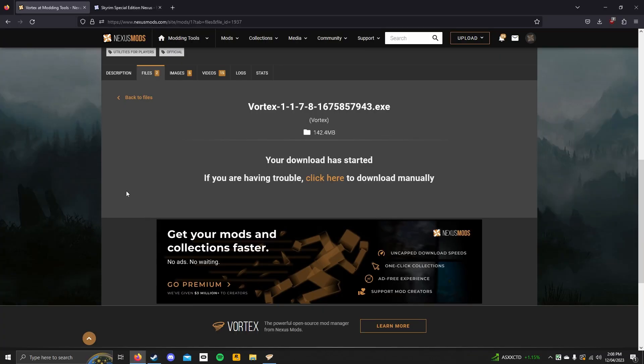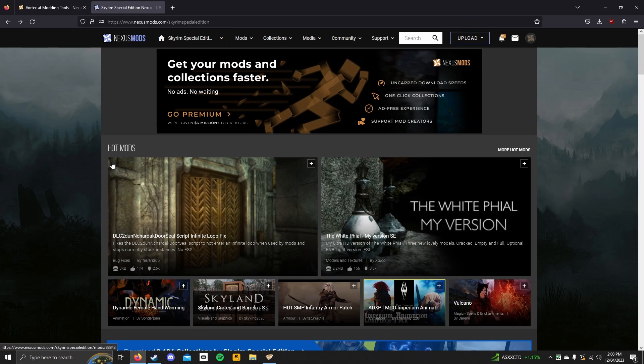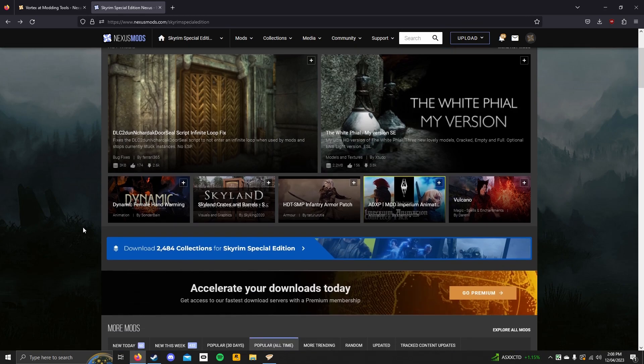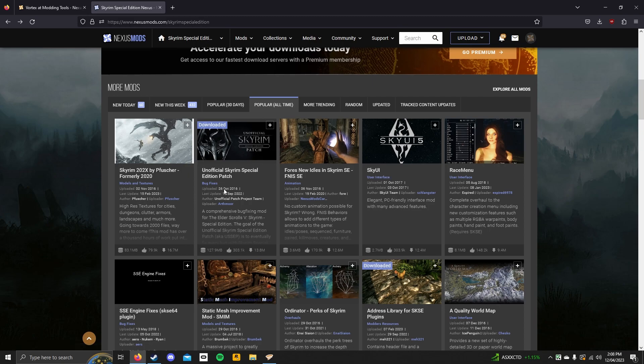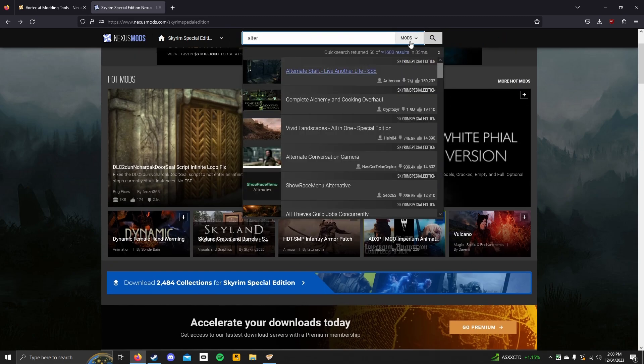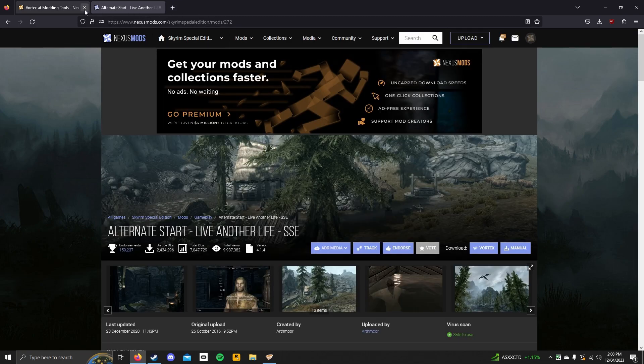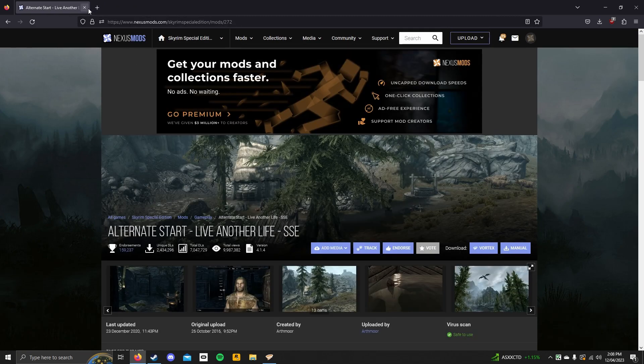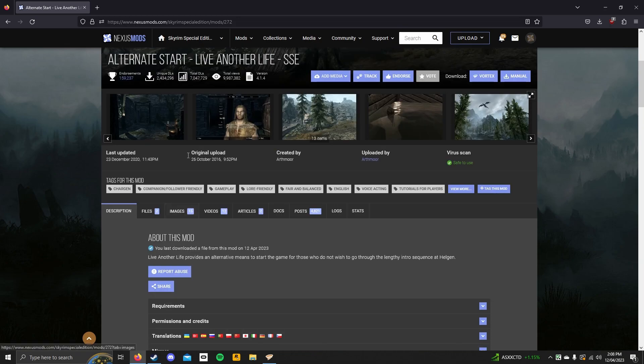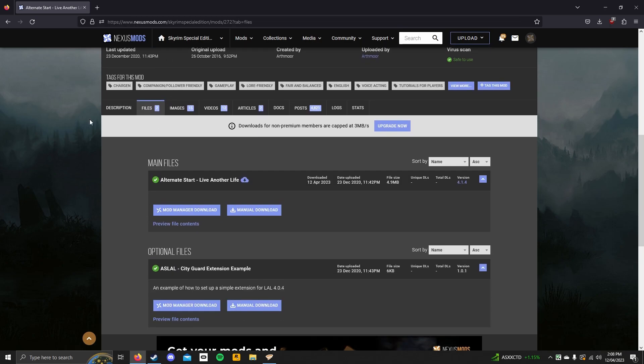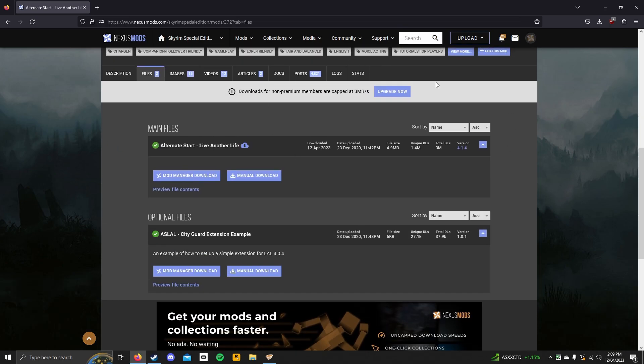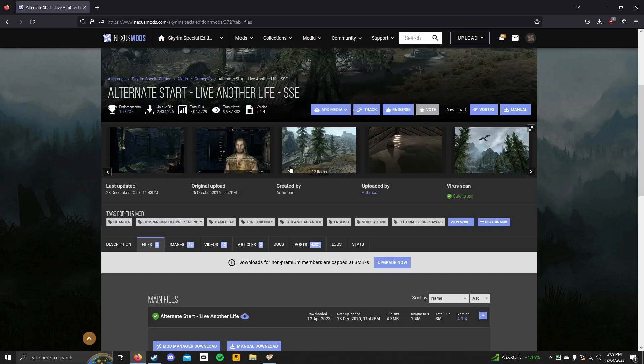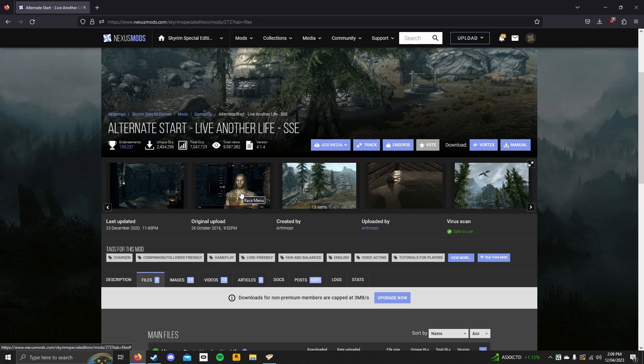So, next thing you want to do is you want to go over to the Nexus Mods website, where you can then find a mod you want to install. In my case, it is alternate start. Here we go. Now, the reason I'm picking this mod is because it is very obvious that the mod is enabled whenever you start a new game. Now, you can pick whatever mod you want, it doesn't matter, but I'm going to be picking specifically this mod because it is very obvious that it works when you click a new game.